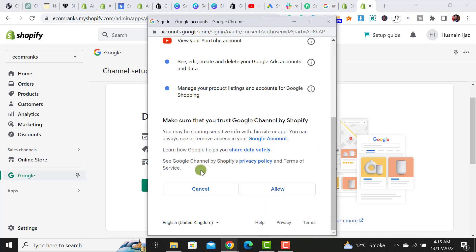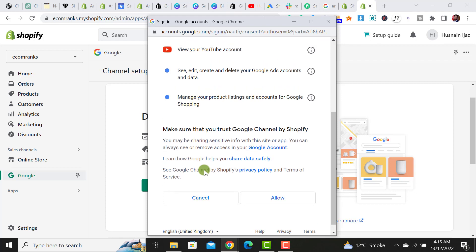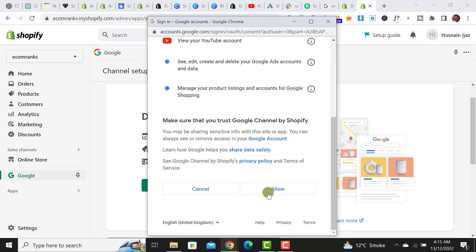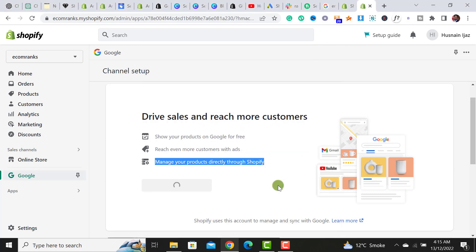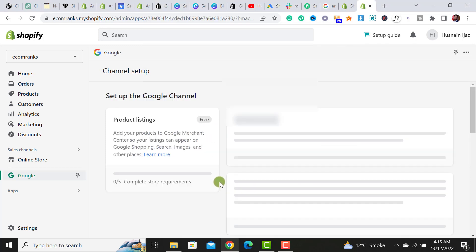After selecting your Google account and adding credentials, it will ask for some of the details. You need to allow it, and after allowing it, your Google account will get connected.